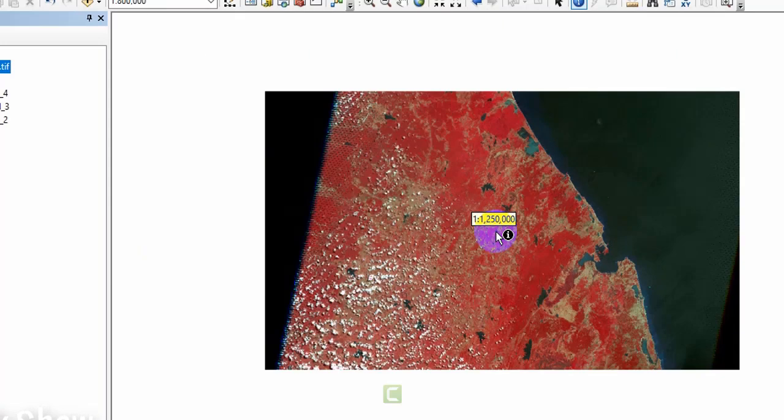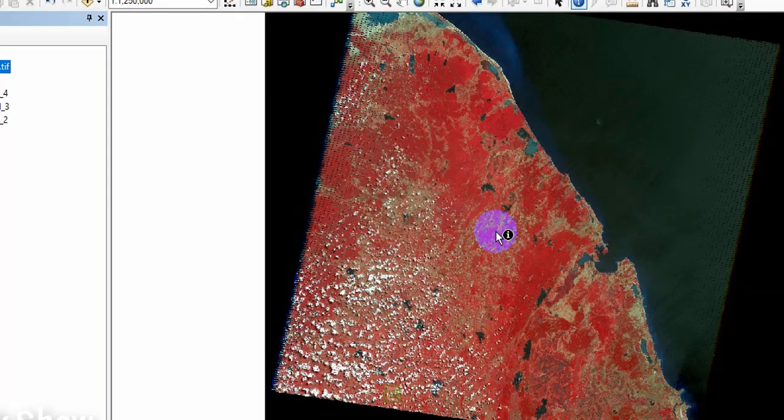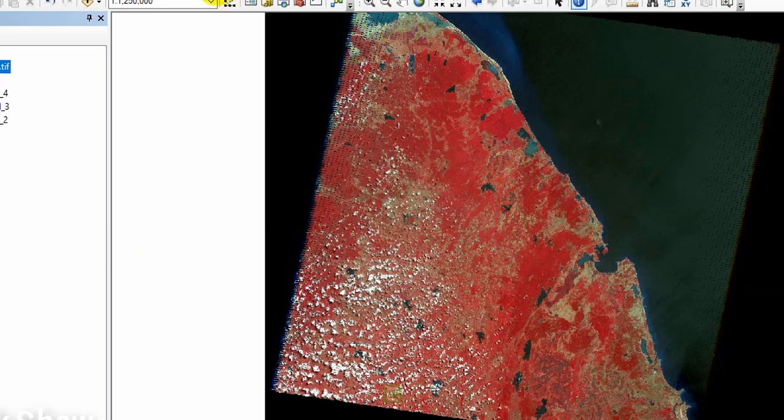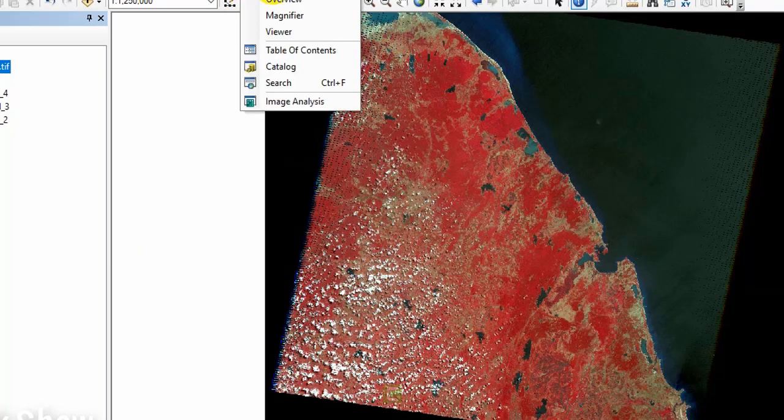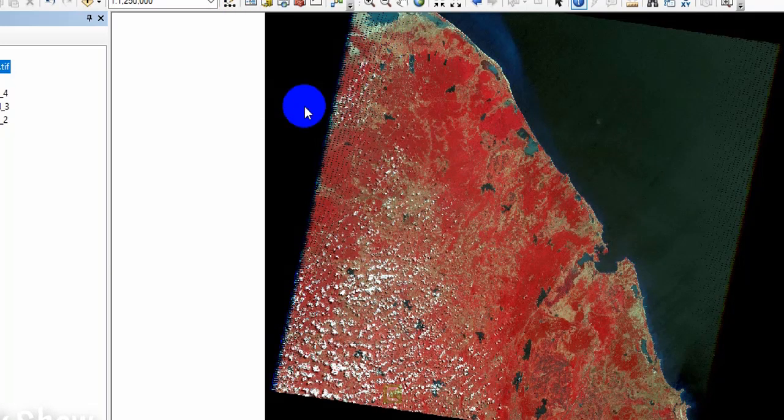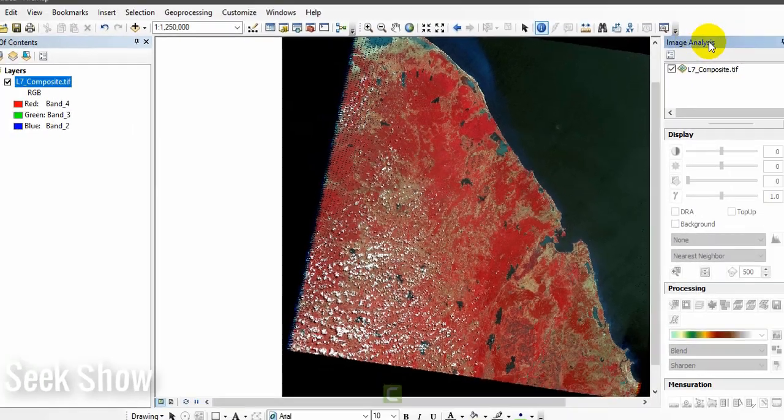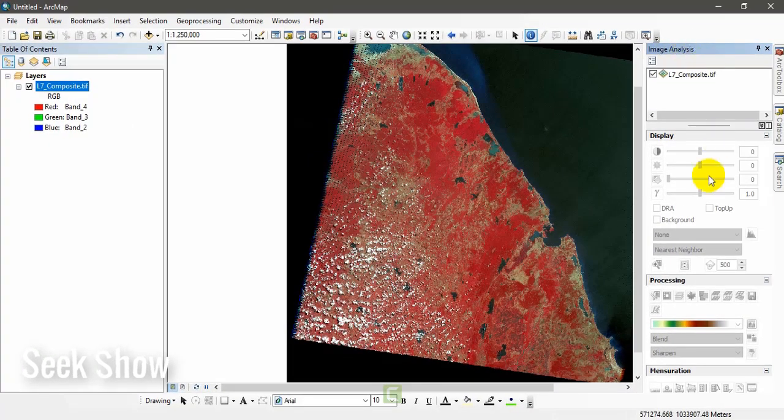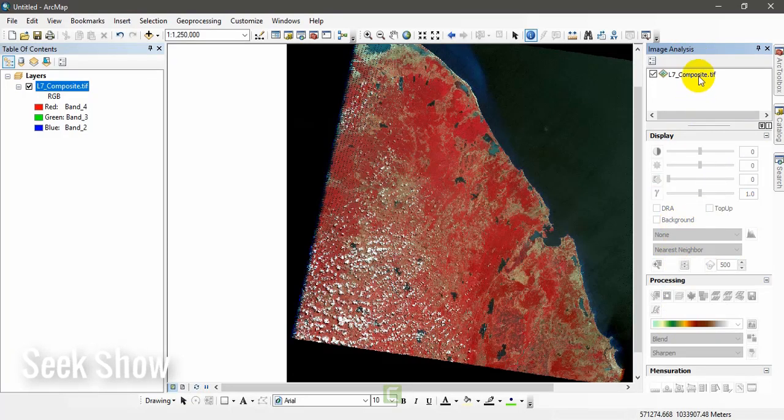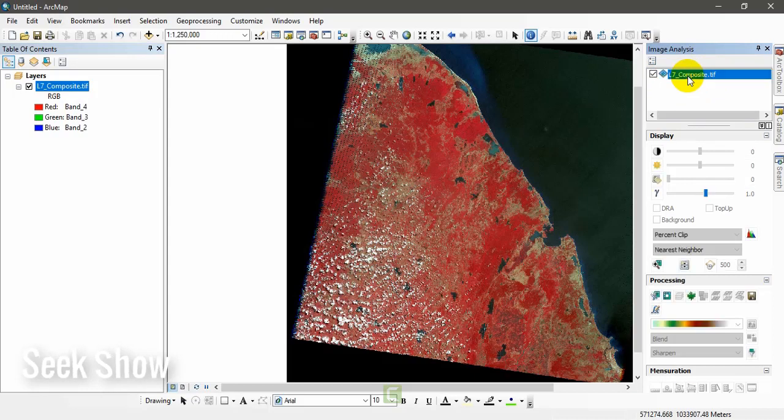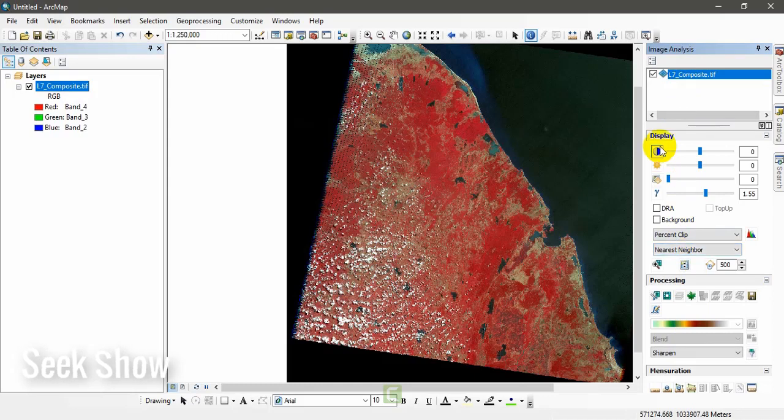At the same time I will show you the image analysis toolbar. Go to windows and go to image analysis. We will get the image analysis toolbar. All these features are still disabled because we have not selected the image that you want to analyze. Click on this image, then all the things will be activated. You can see the changes.